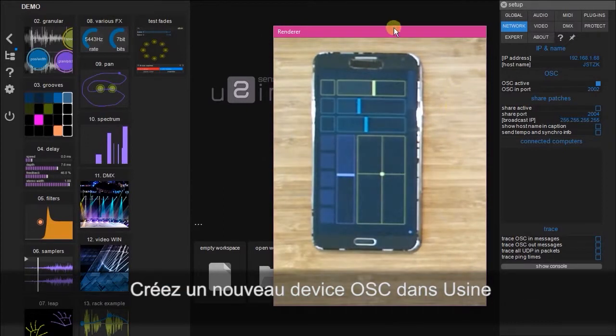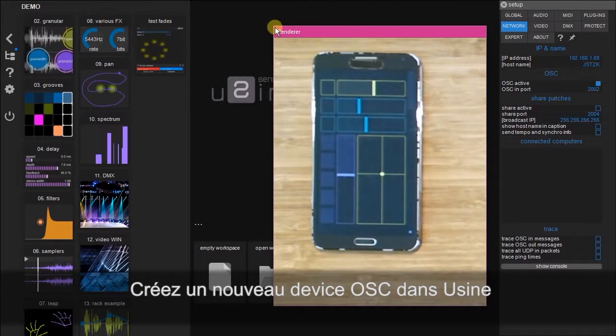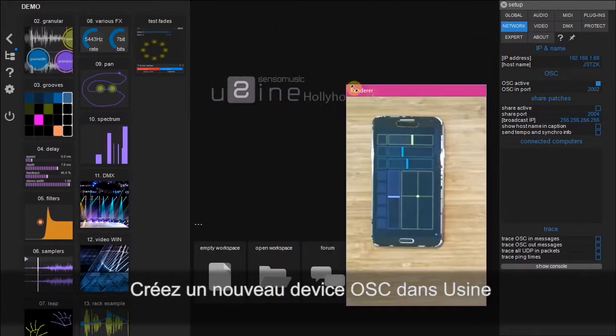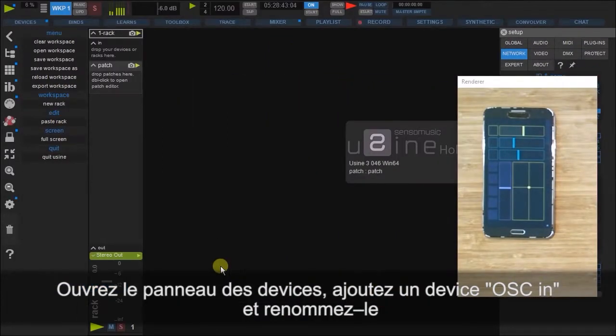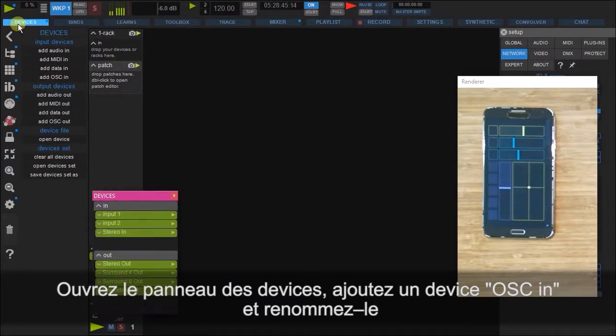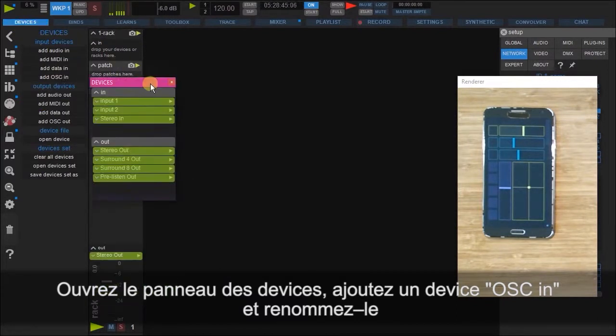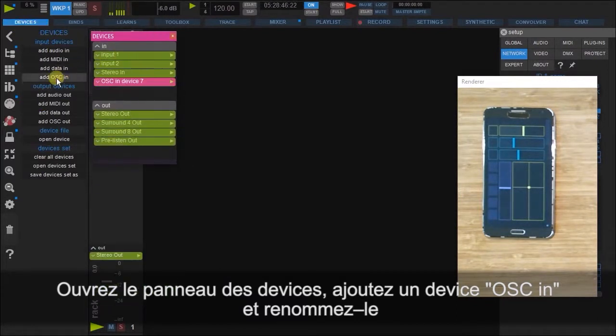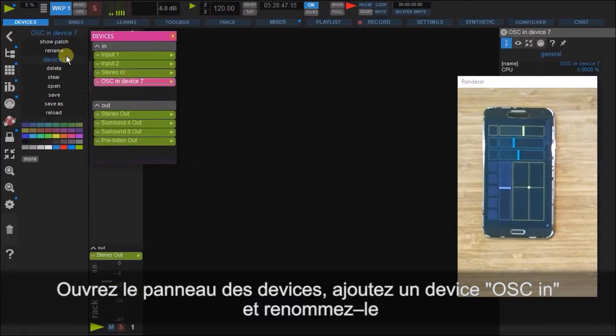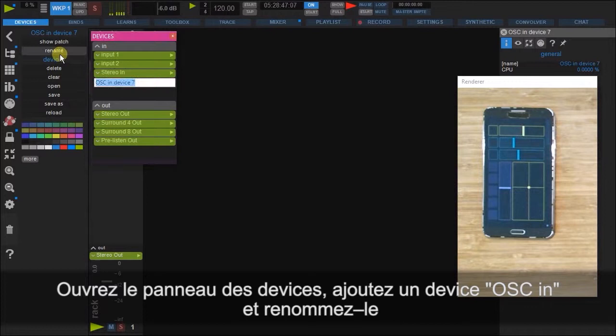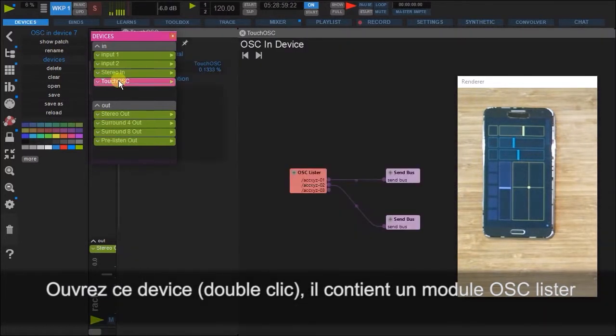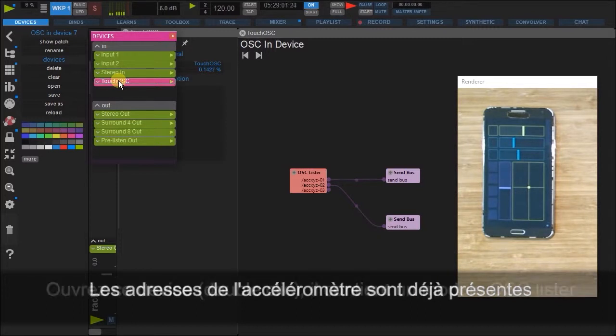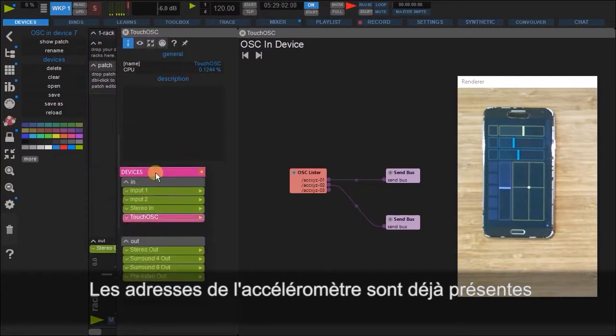Let's get a new OSC device set up within U-Sign by first opening up a new workspace, clicking the devices tab, add OSC in, and renaming this device. When we double click on this device, we can see that it consists of an OSC lister with the accelerometer values already present.